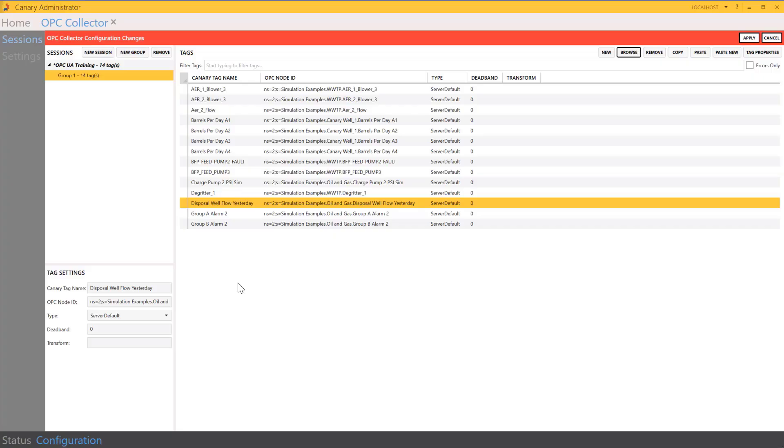Imagine if I could use a spreadsheet that contained my full tag list. Then I could use Excel's tools to do mass updates to my tag list ahead of time, without the need to update my tag list one line at a time.